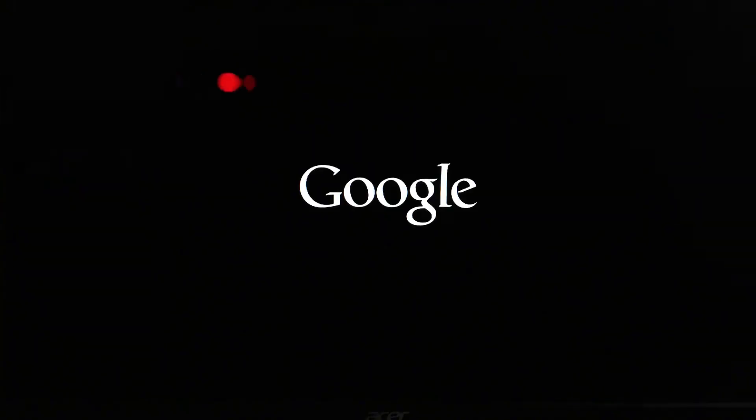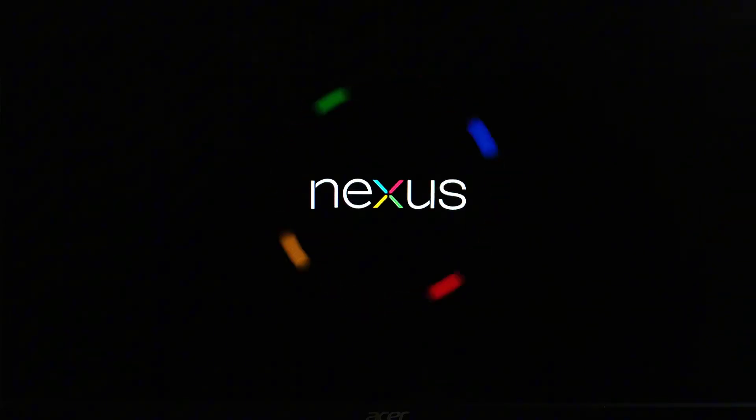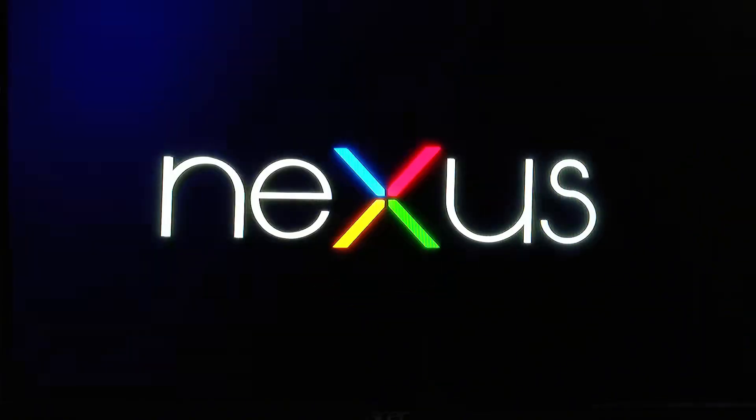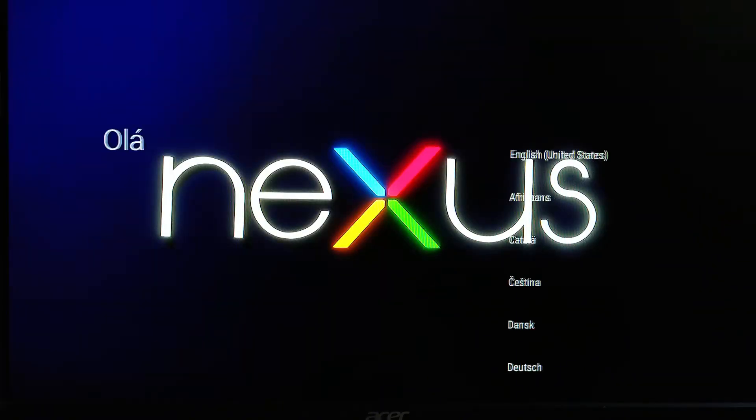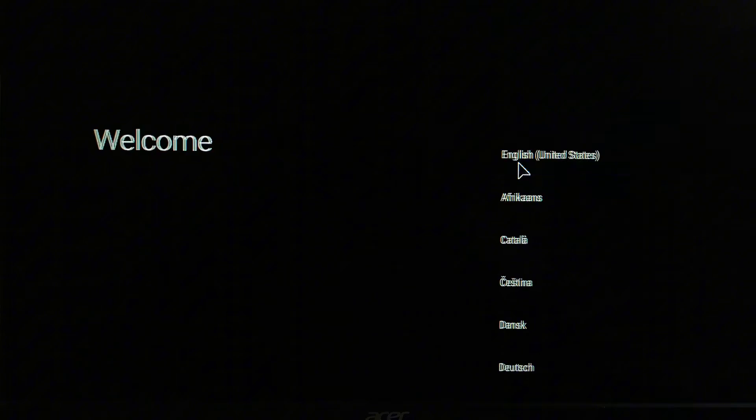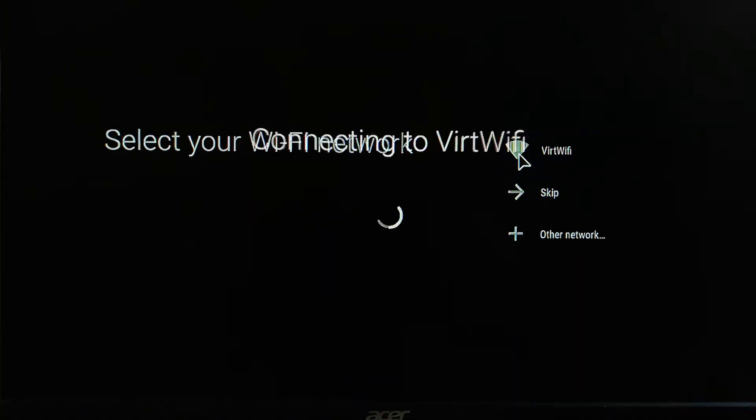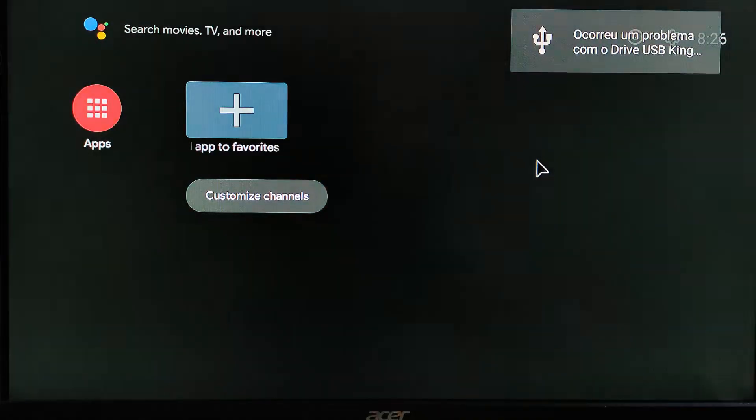The boot time for Android TV will vary based on the speed of your flash drive. Once the Android TV loads up, we will continue the setup. From here, we will select Vert Wi-Fi, which is basically the emulated version of your Ethernet cable or Wi-Fi network.